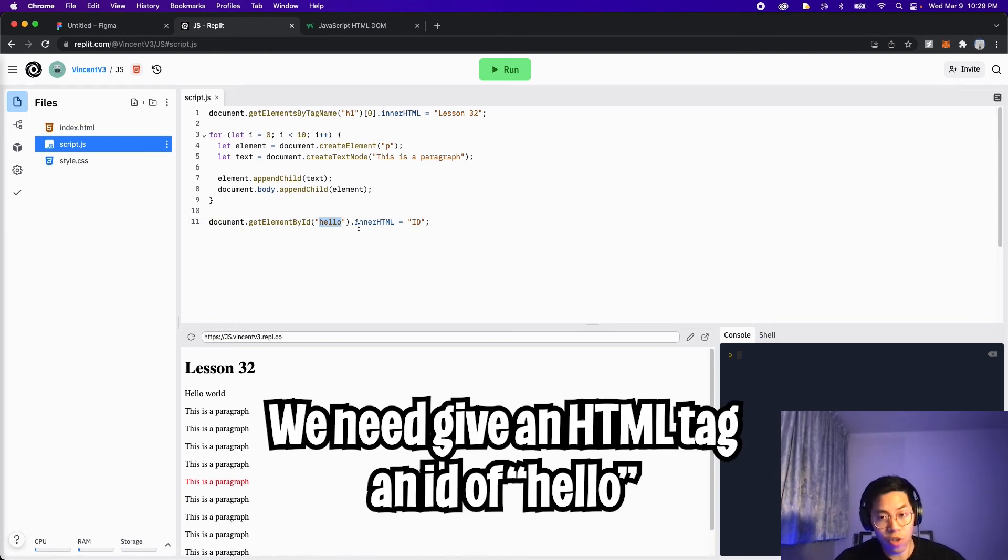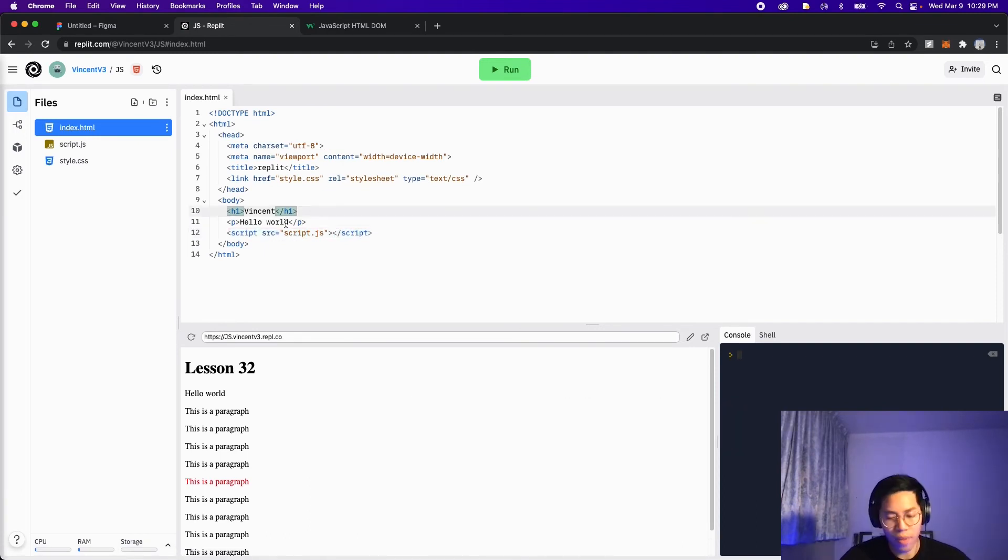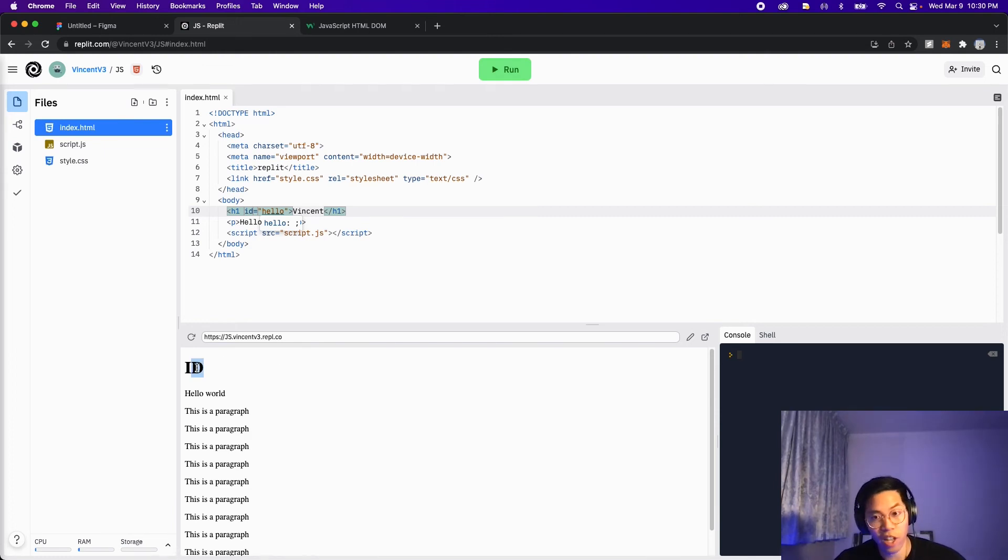And then all we have to do is assign this ID to an HTML tag. So let's go to index.html. And then for the h1 add ID equals hello. And now let's click run. And here, as you can see, it changed to ID.